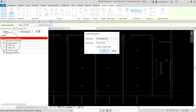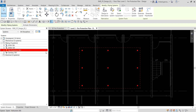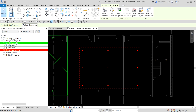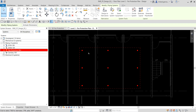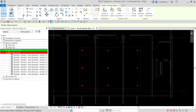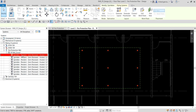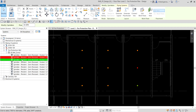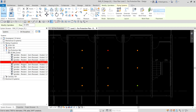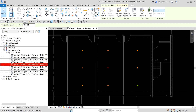Notice what happens in the System Browser once I click OK. The system will now appear, and the sprinklers I currently selected are now part of that system. If I expand it, you'll be able to see the new system and the sprinklers that have been added to it. They are now part of the system.